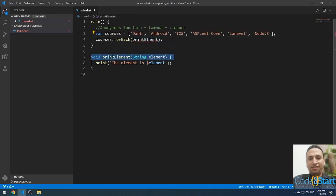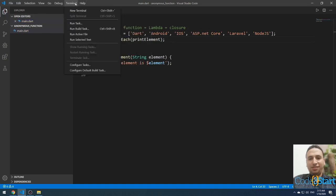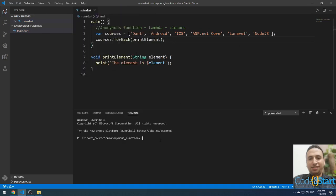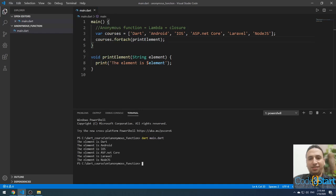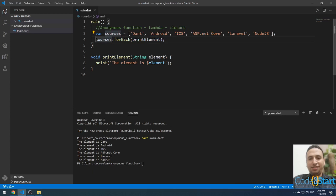You can copy this function reference here. If you try to run it by opening the terminal and typing 'dart main.dart' and pressing enter, it will print all the elements in the list. This is a named function — a declaration of the function defined separately, and then you call or point to it in forEach.